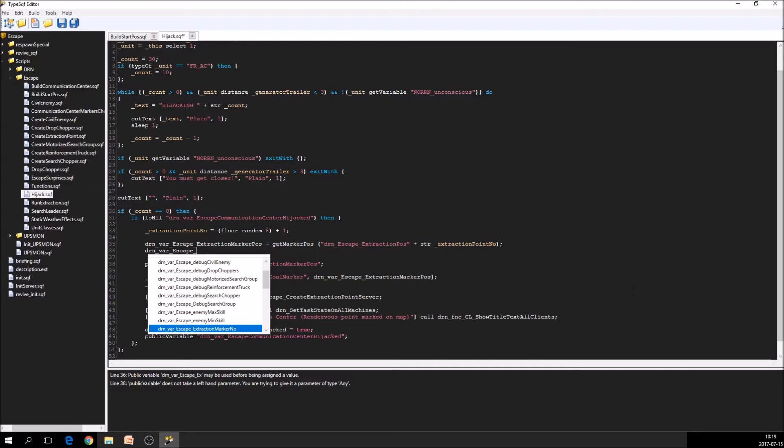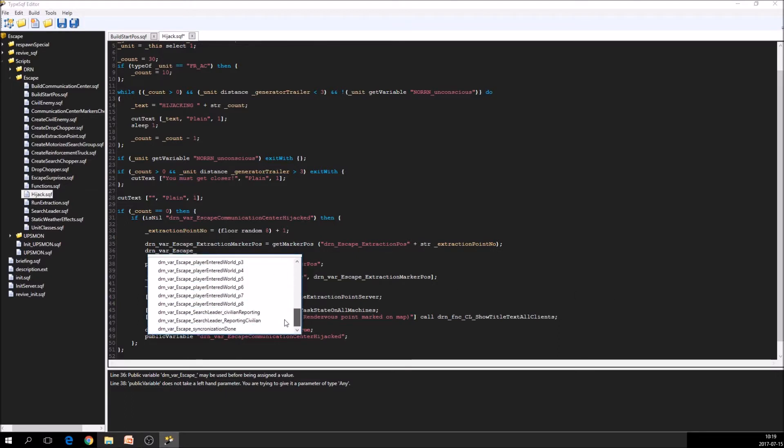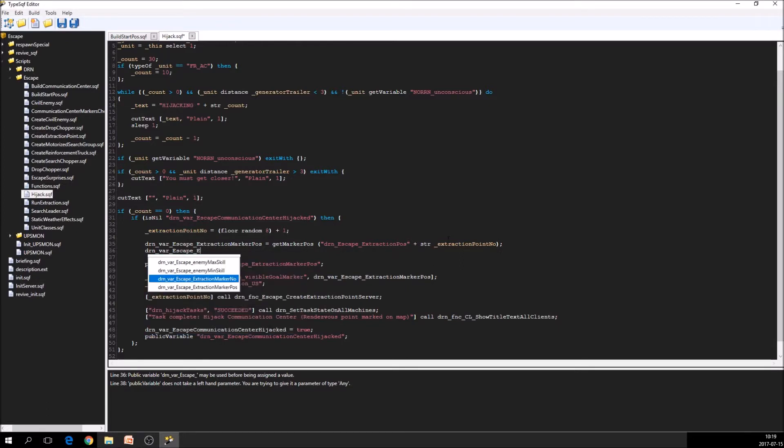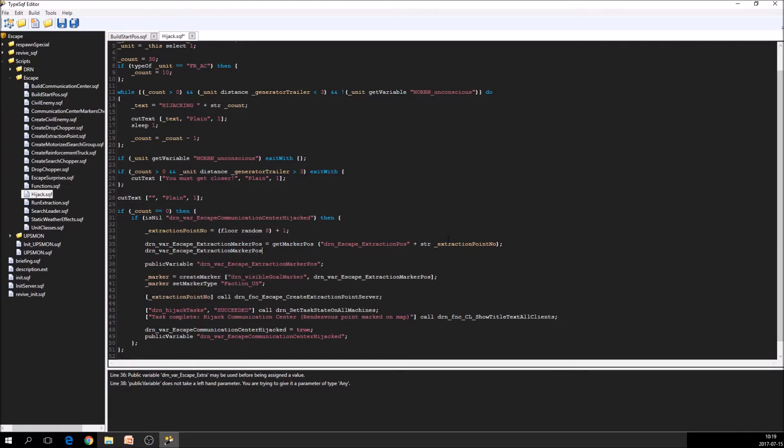So we write this one DRN var escape extraction. As you see, you get all the possible, in this case, global variables in here.